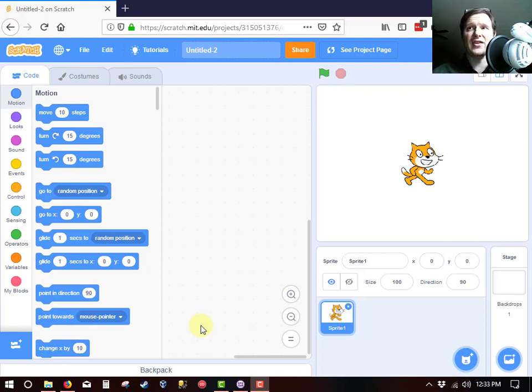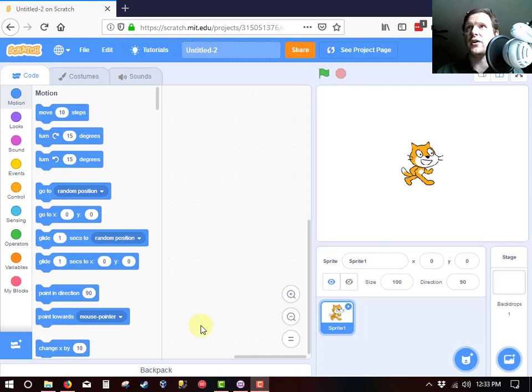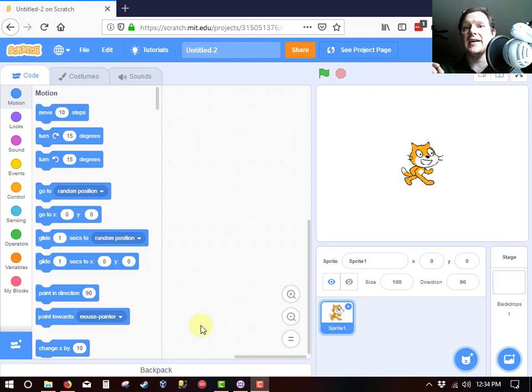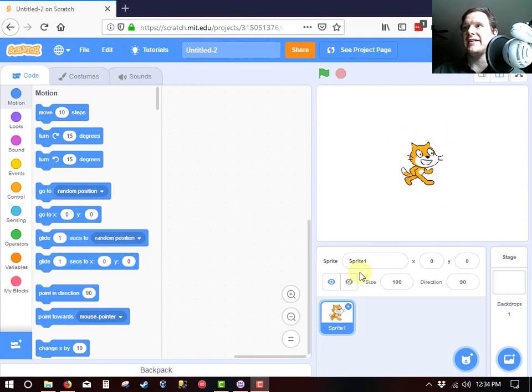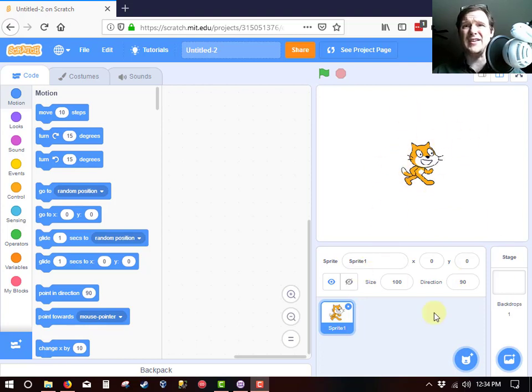Now I haven't done anything to my Scratch program so far. I just said new game and we get our little Scratch Cat in the blank window and right now there is absolutely nothing. I haven't touched anything.